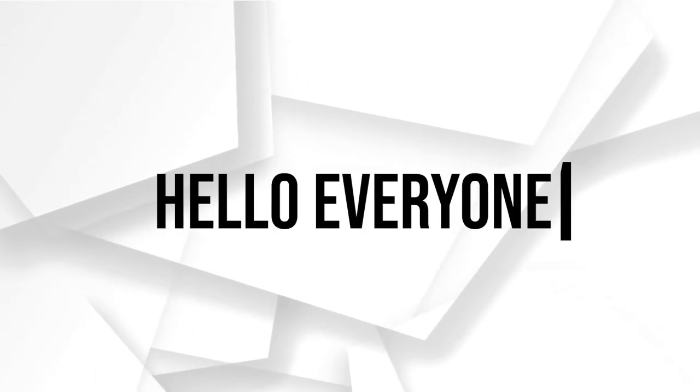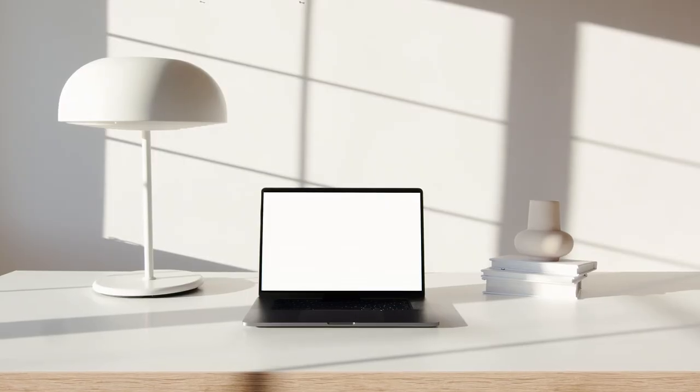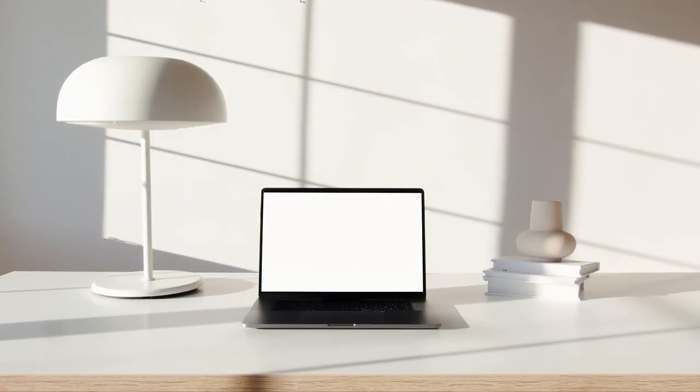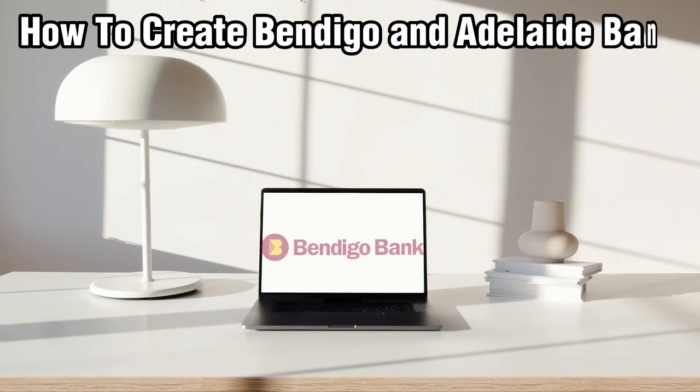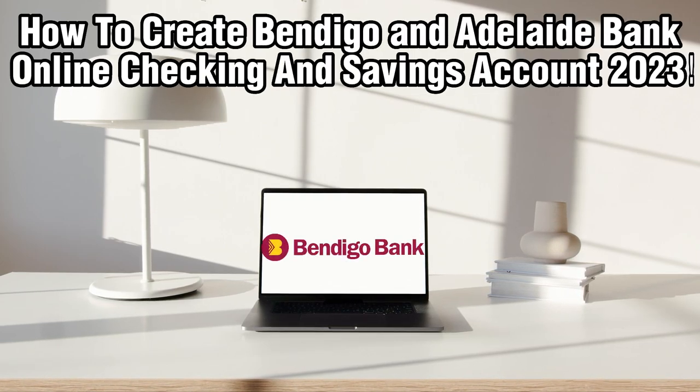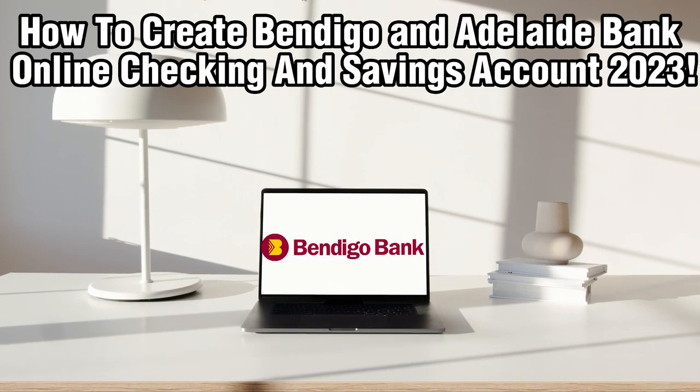Hello everyone and welcome back to our channel. In today's video, I'll be showing you how to create a Bendigo and Adelaide Bank online checking and savings account in 2023.